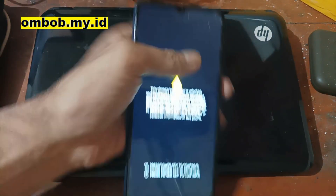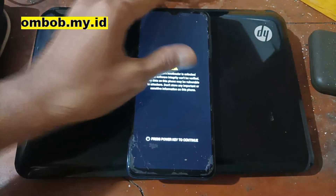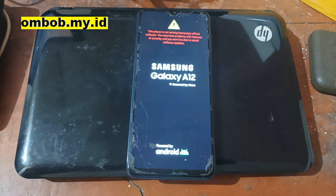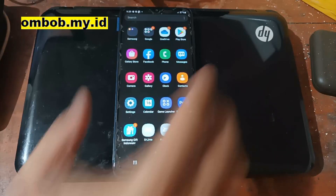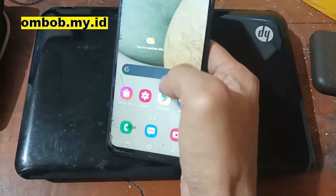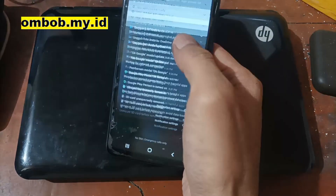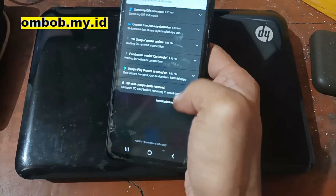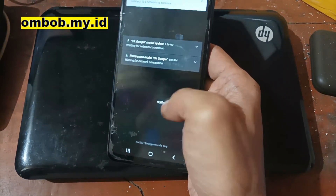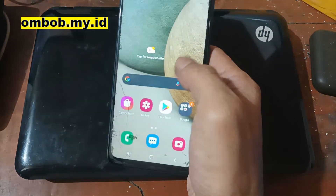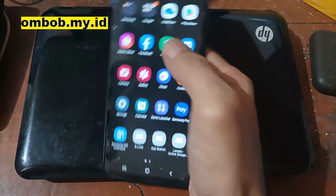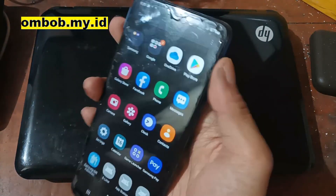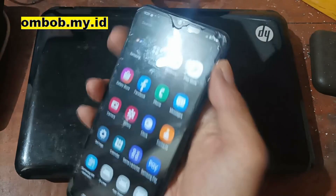The phone will reboot — wait until it gets to the home screen. Now we are on the home screen. First thing you need to do is connect to the internet, either using your SIM card or Wi-Fi.